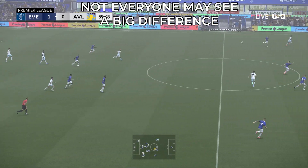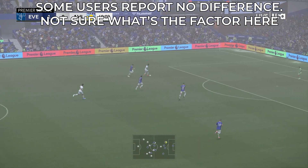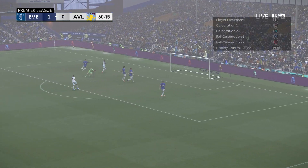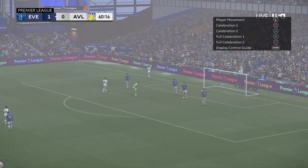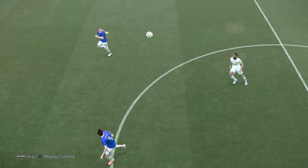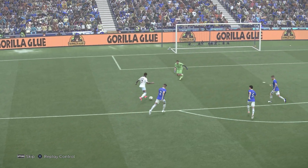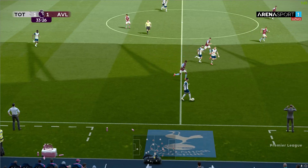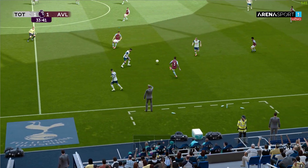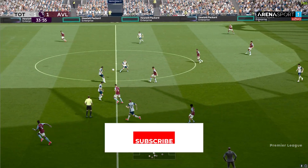Obviously this is still Pro Evolution Soccer 21, a game built in 2019, so don't expect it to suddenly look like a 2025 release. But with the right settings it will be crisper, sharper, and way cleaner, especially at higher resolutions.